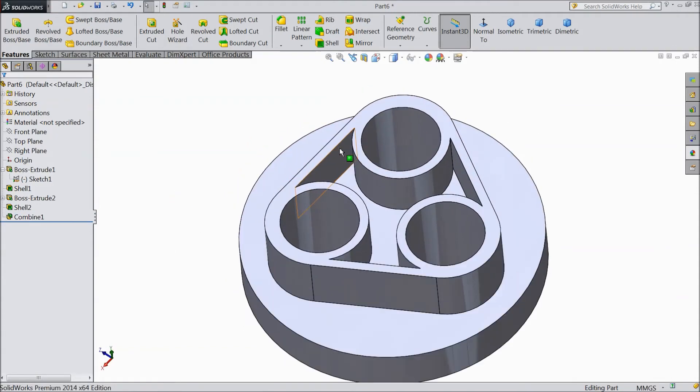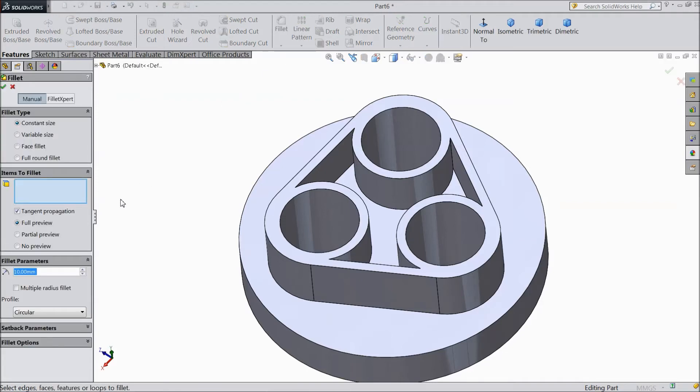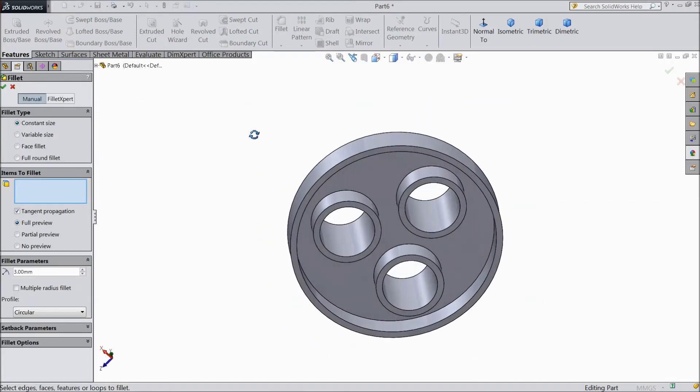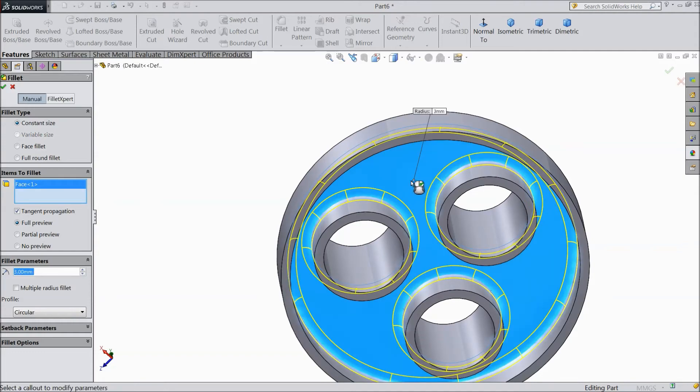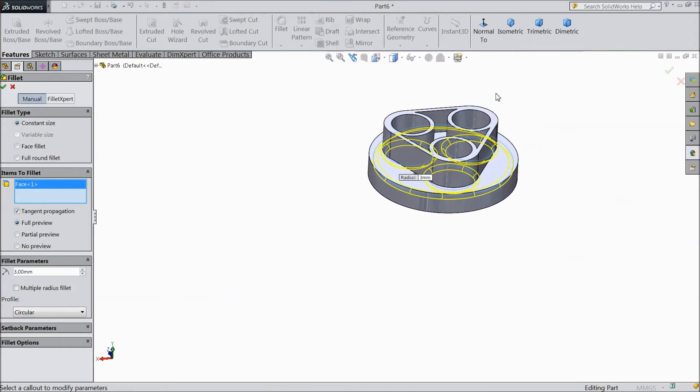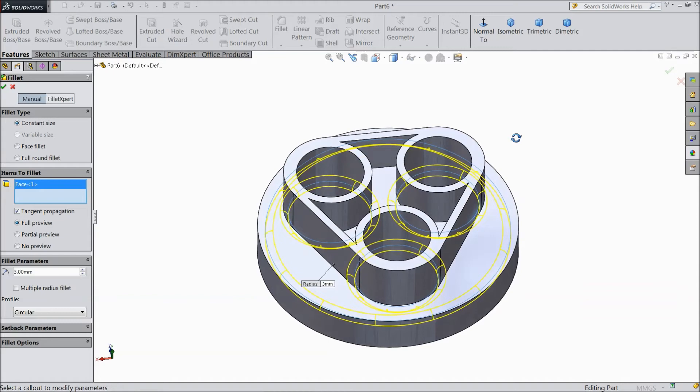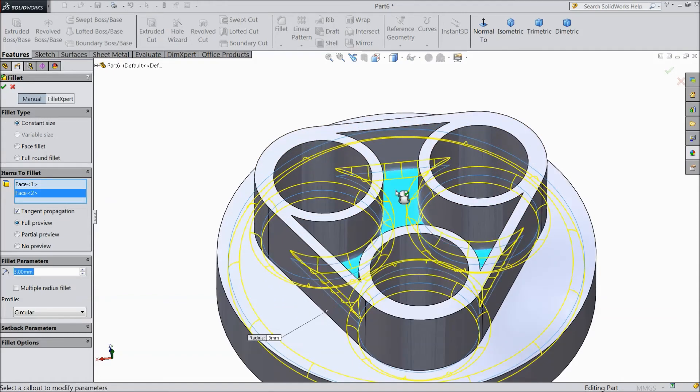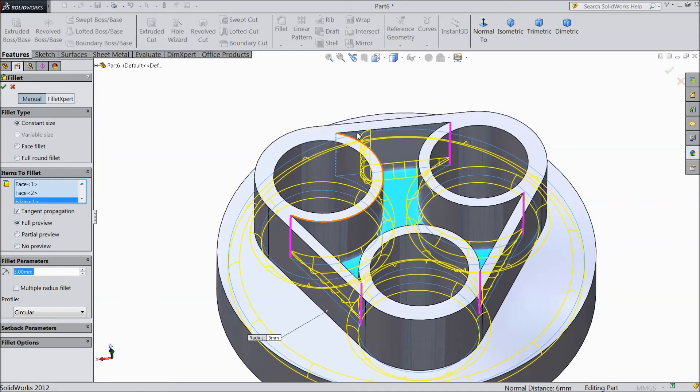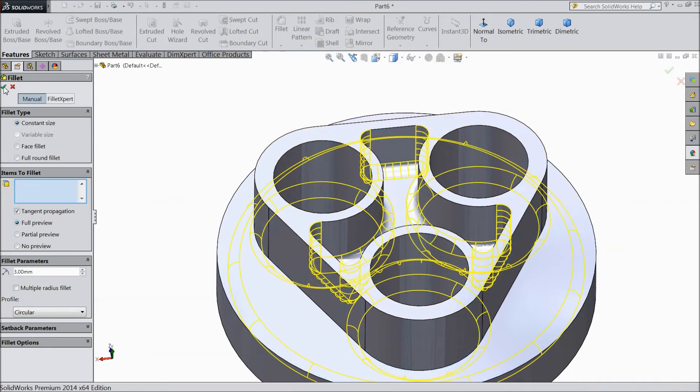Now we will assign fillet. Choose 3mm fillet. Select inside surface, and the same as here. Select inside surface and choose this one line. And here one symbol came, connected to start five edges. So select this. Now all the edges selected.